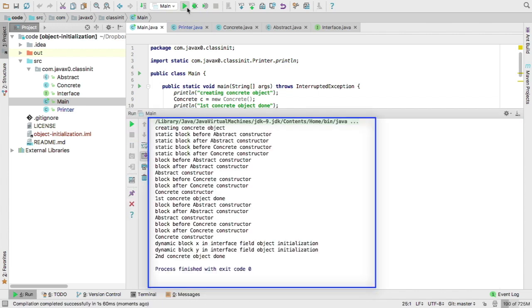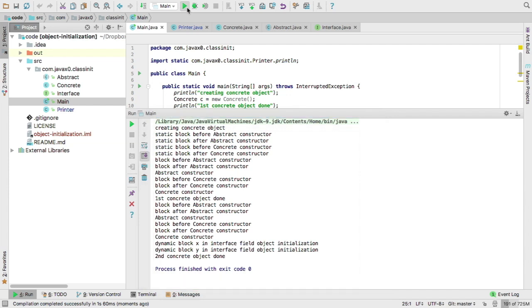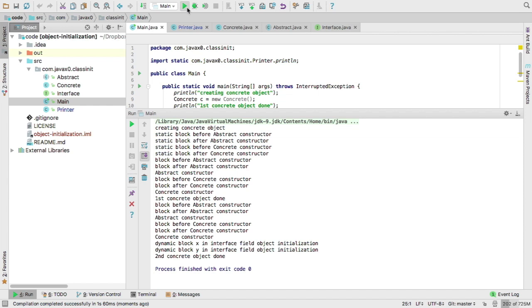So on the screen, we see now the printout from the main class, creating concrete object. Then we can see that the abstract constructor is initialized first, and that is because we create an instance of a concrete class, but it cannot be done without first initializing the abstract class that it extends. Therefore, the static blocks of the abstract class are executed. The static blocks are executed in the same order as they are defined.